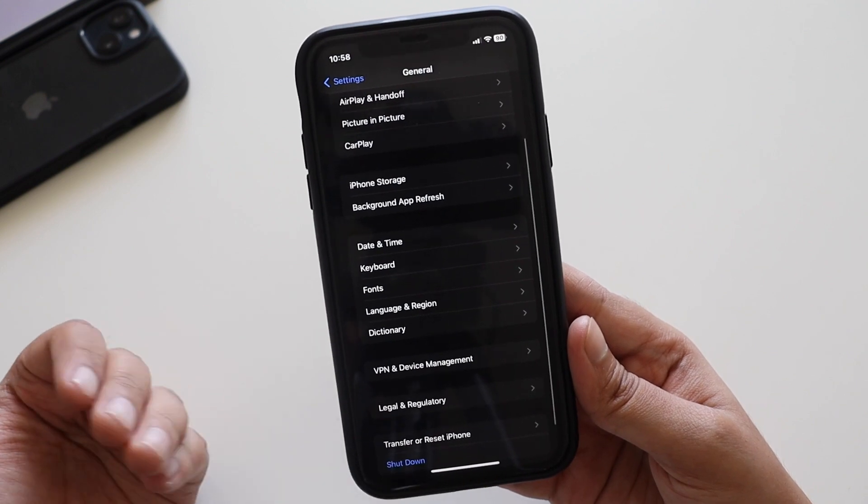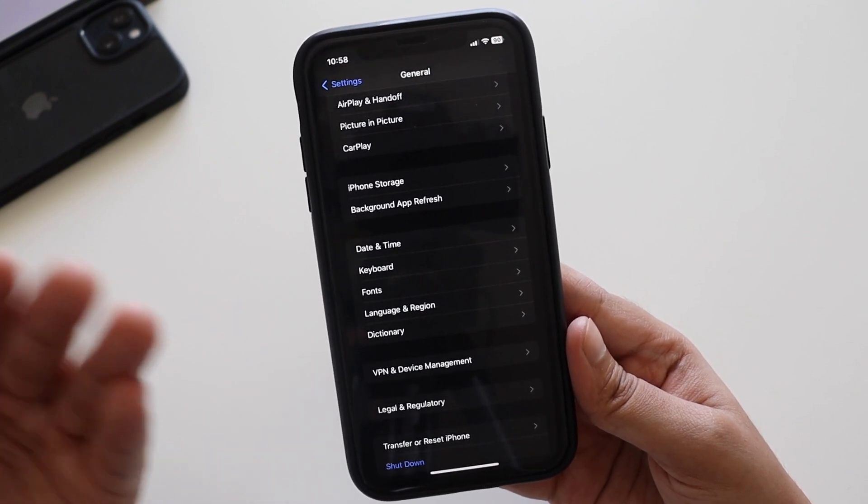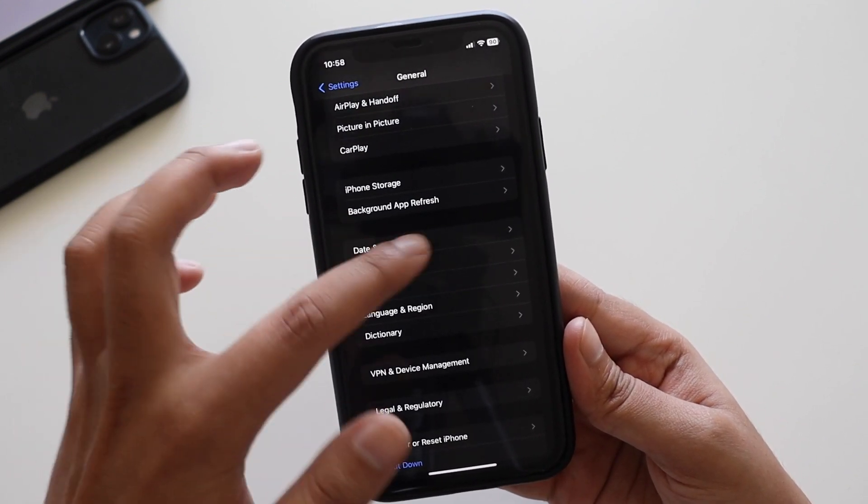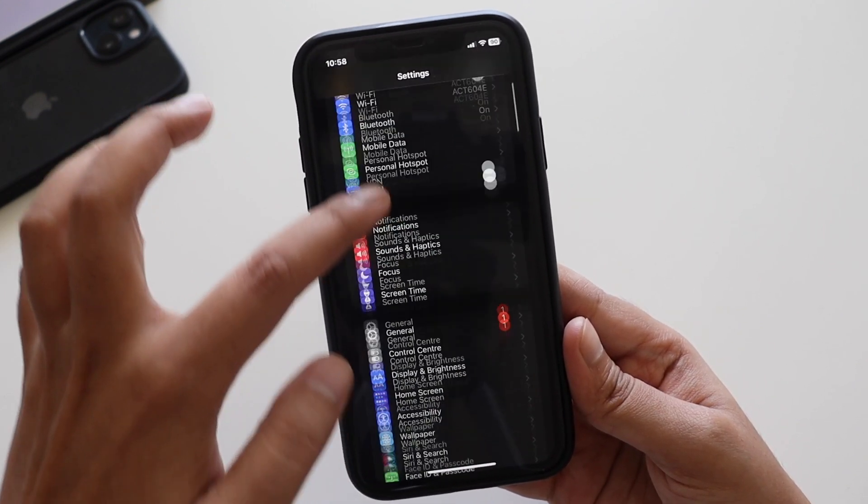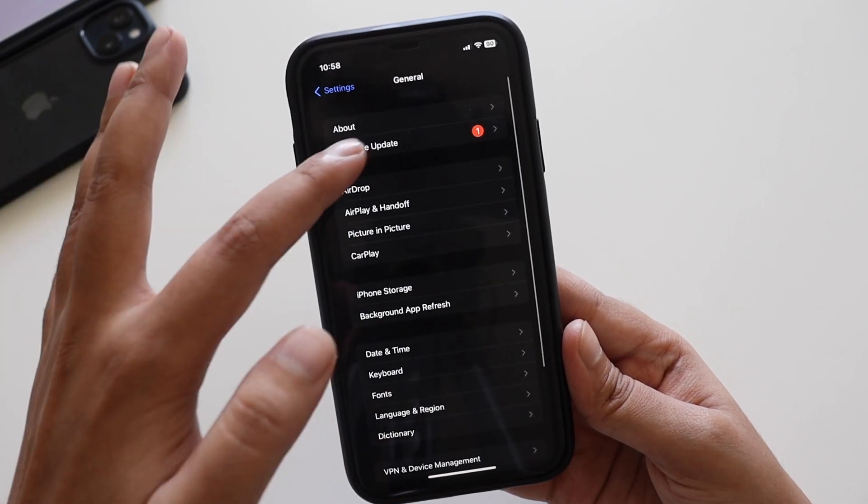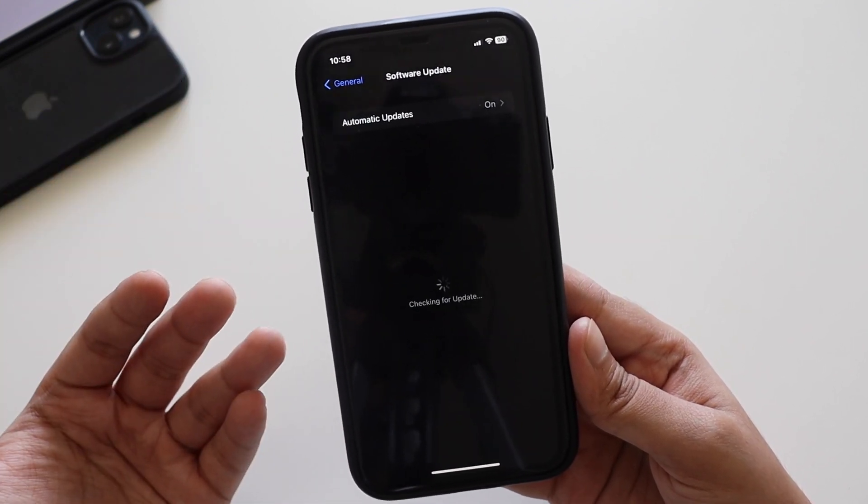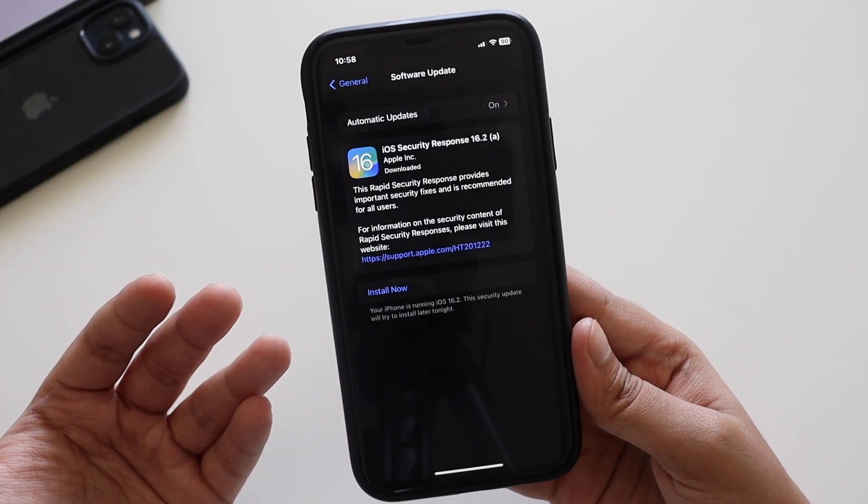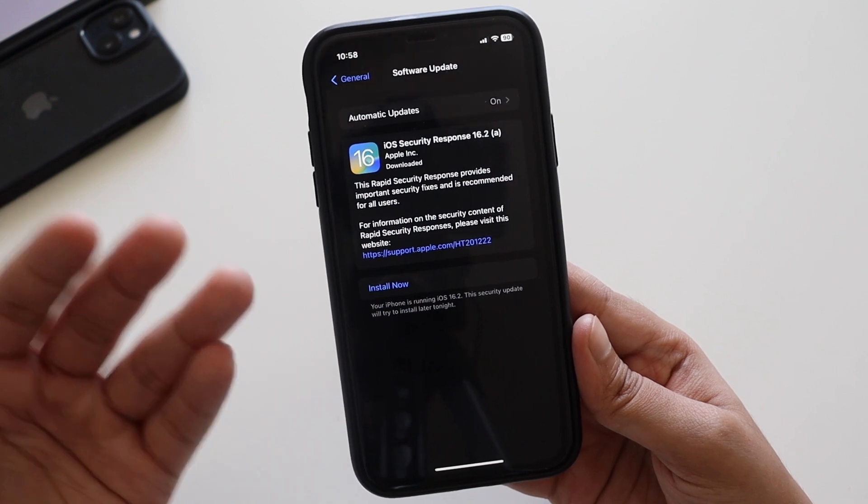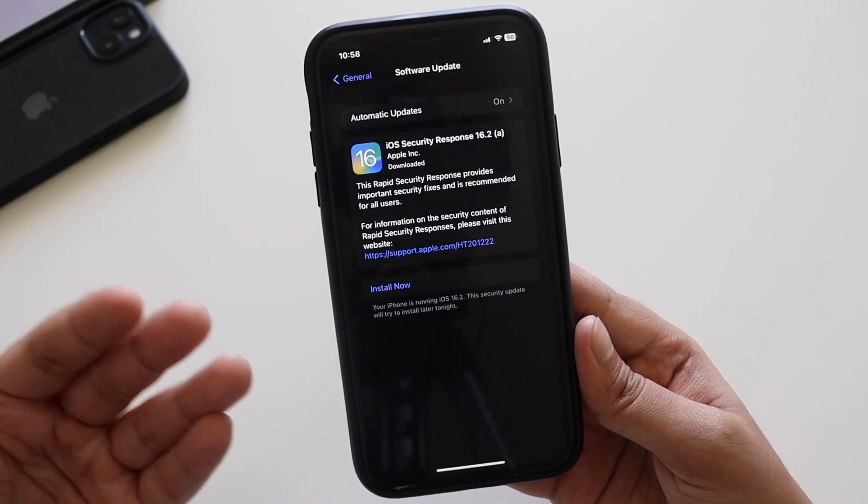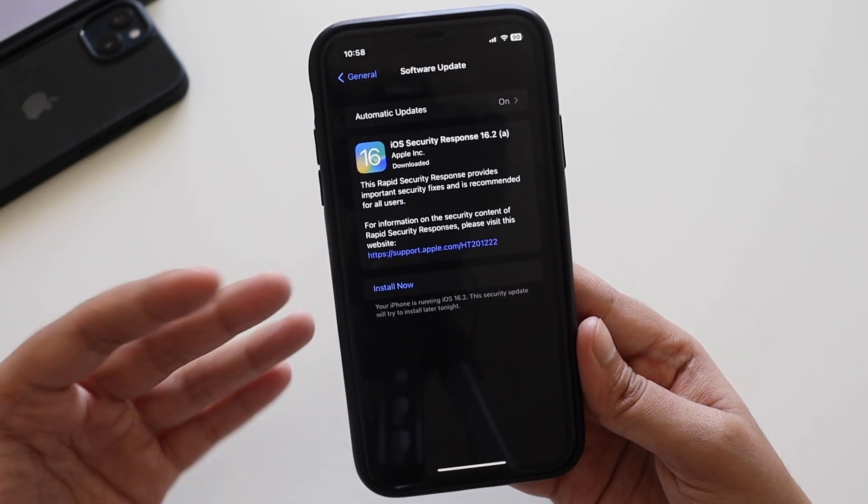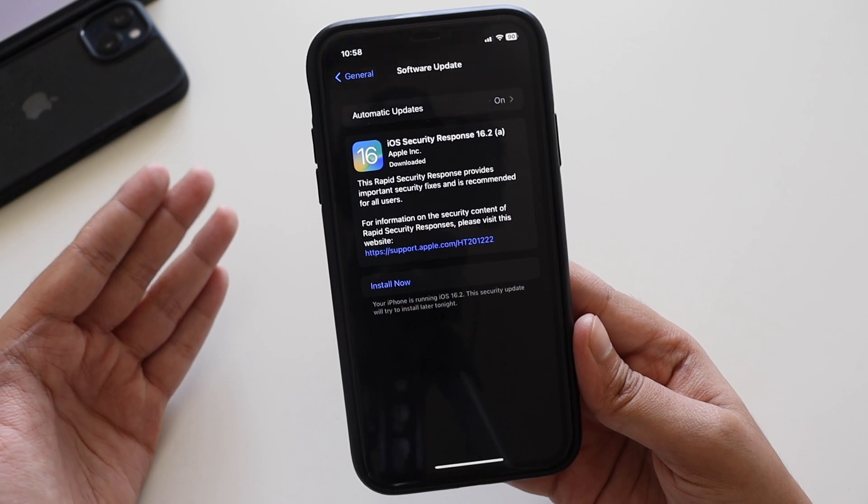If you have iOS 16 beta profile installed on your iPhone, then only you will be able to receive this update. In this video I thought this is first of its kind, so let's download and install this update and show you the live process.